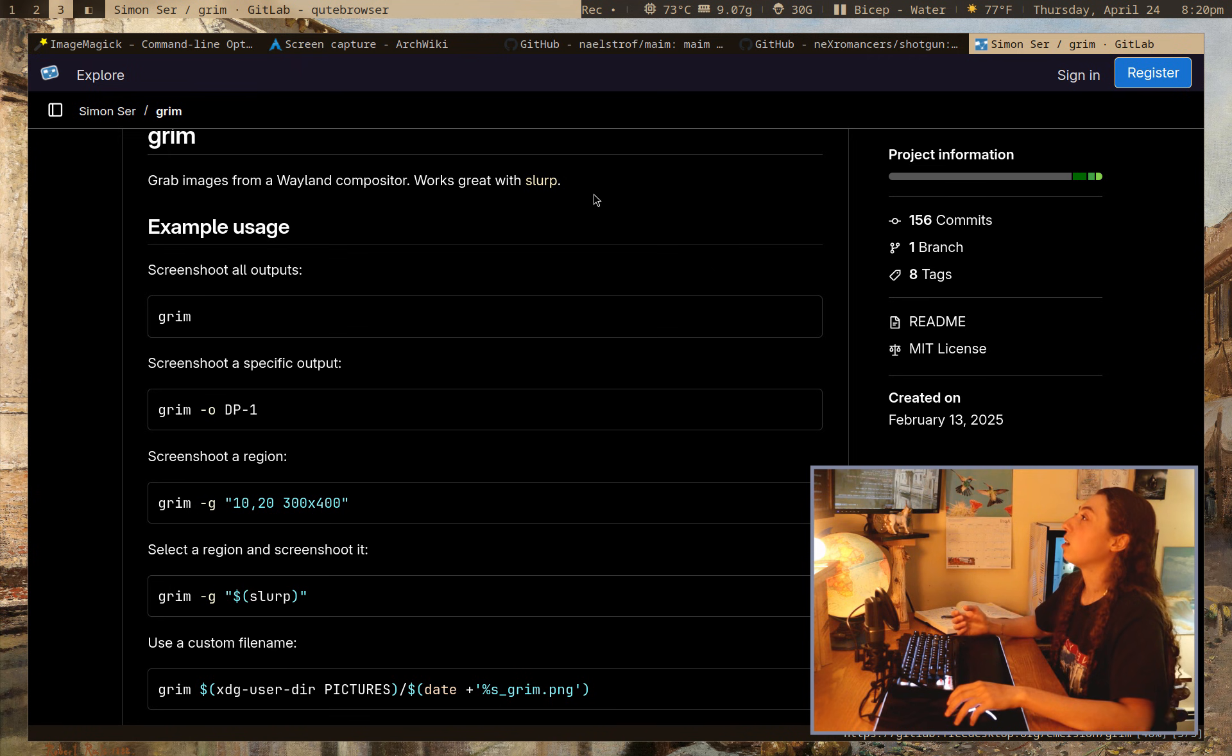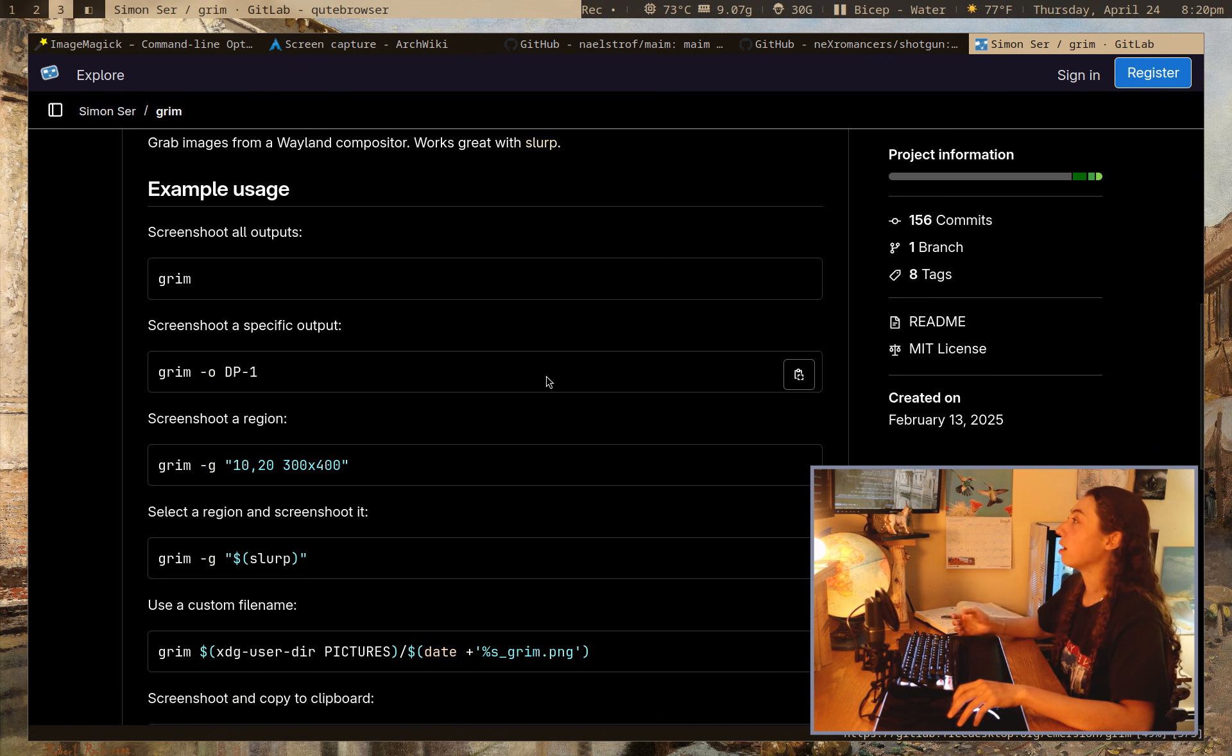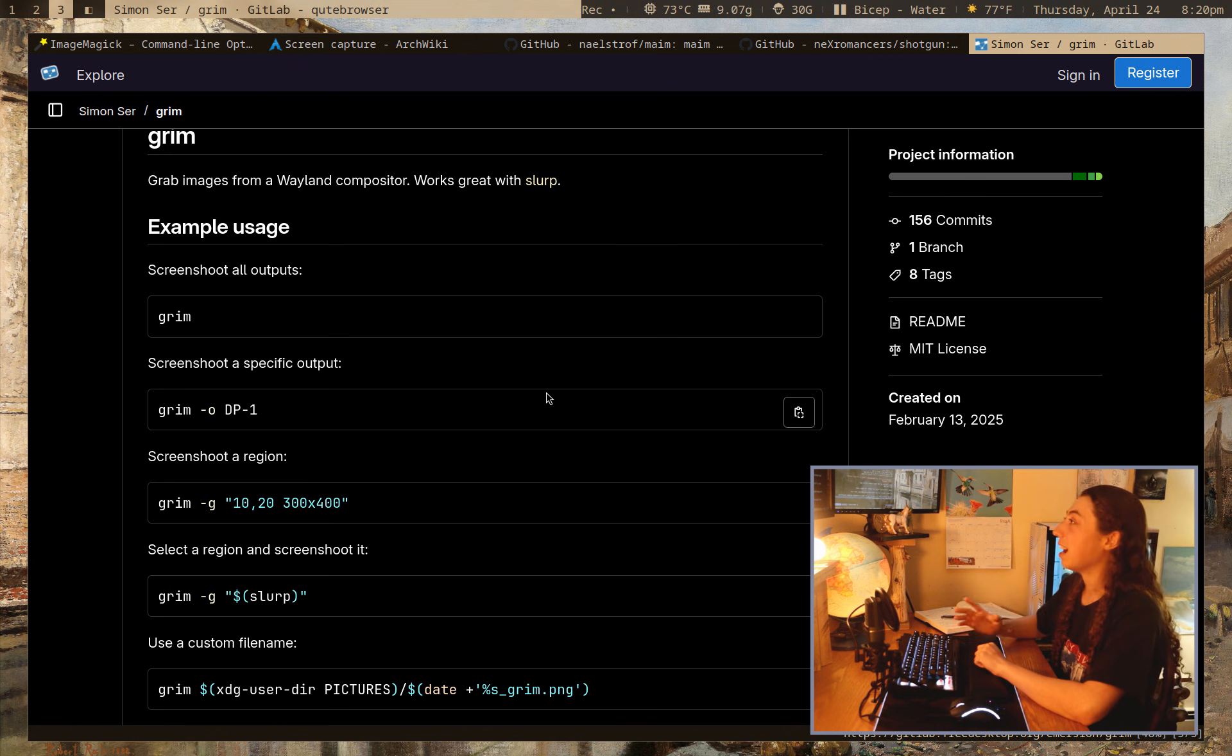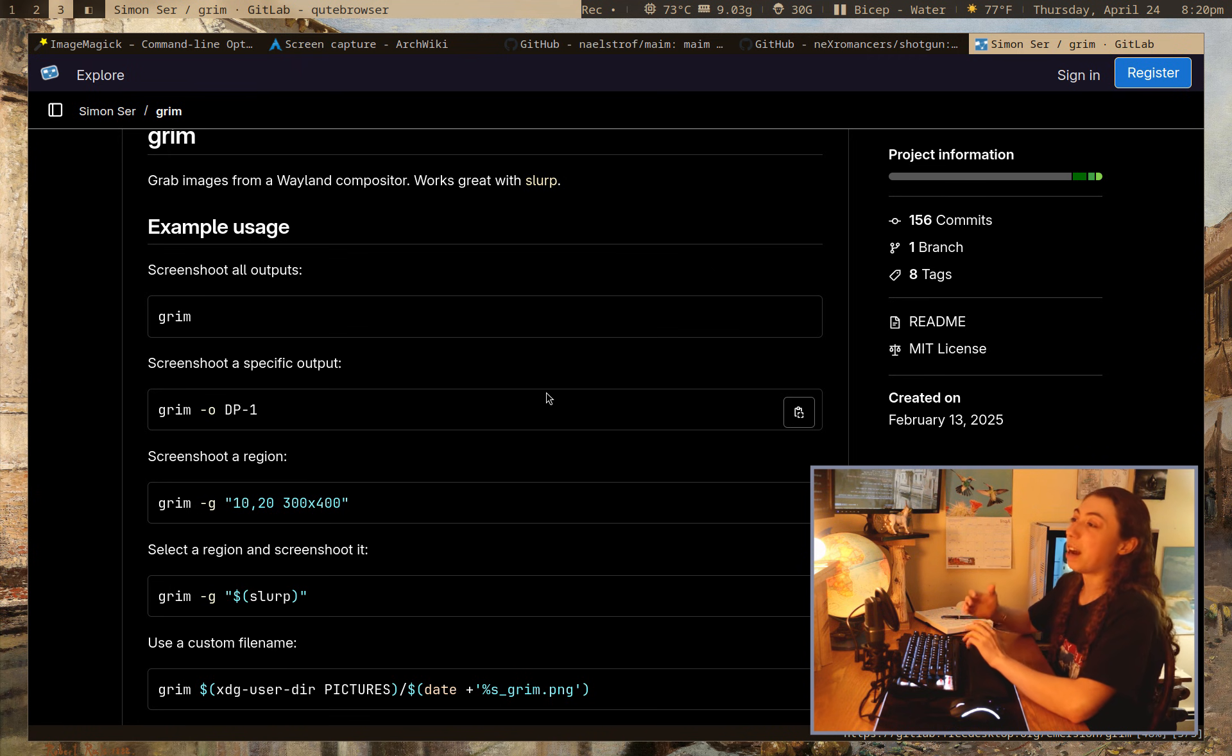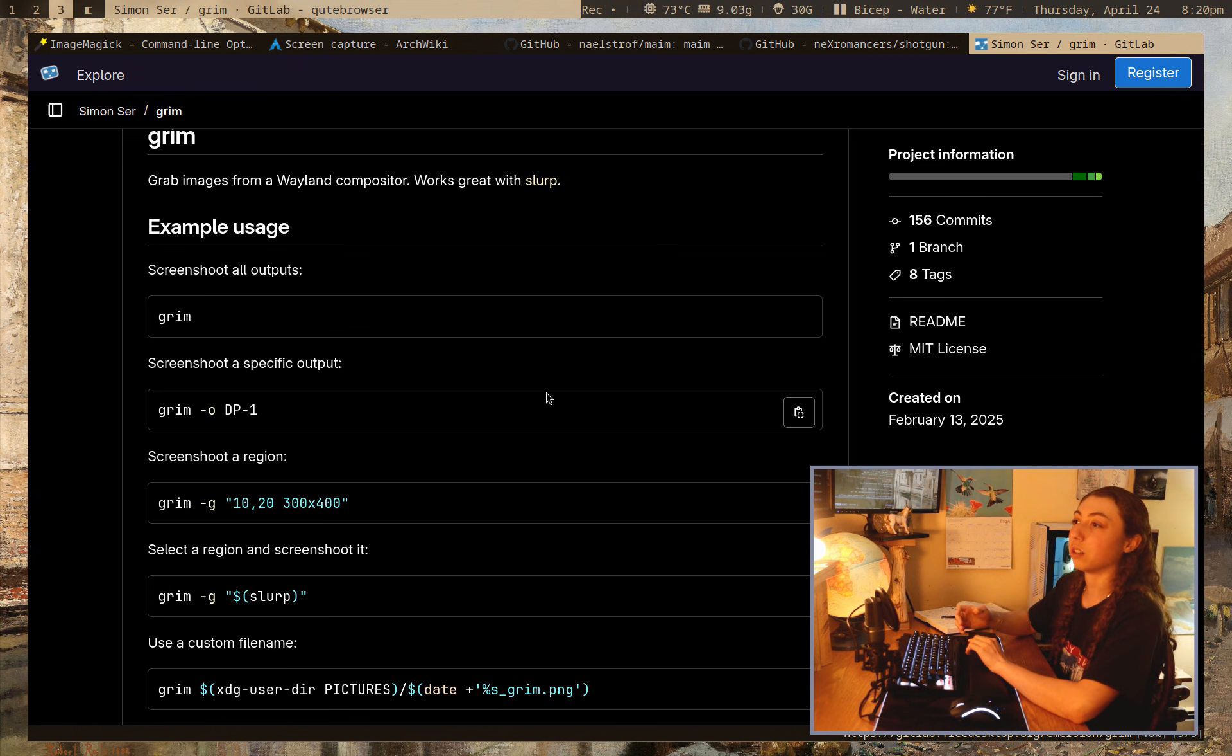a Wayland specific utility is Grim. It also works great with Slurp. I have tried this on a laptop before. I don't have Wayland on this computer, obviously. So I can't really demonstrate it here, but, it works great.